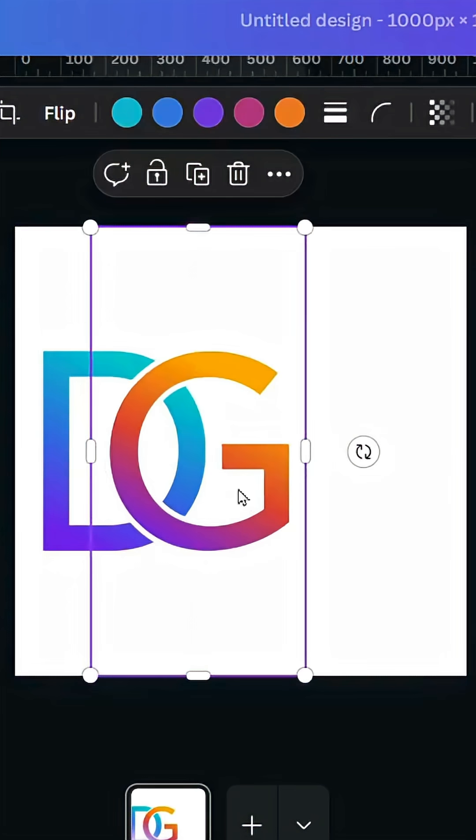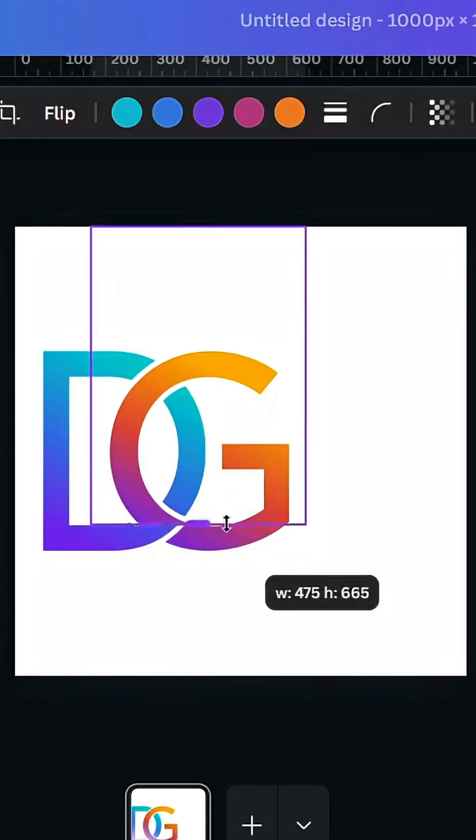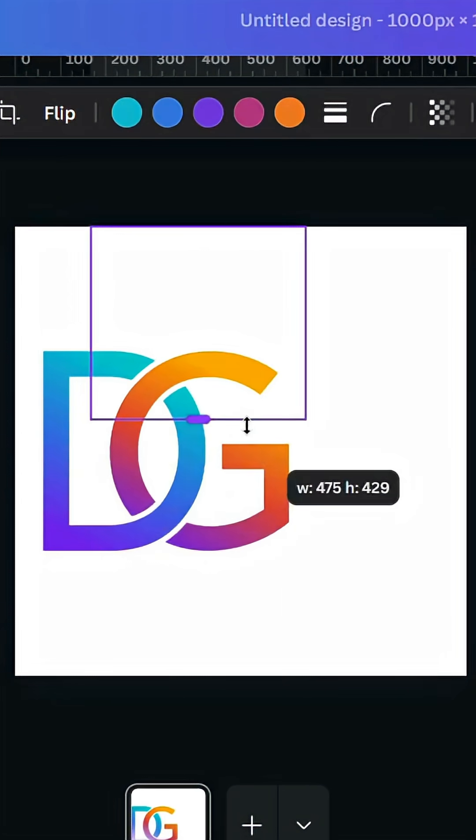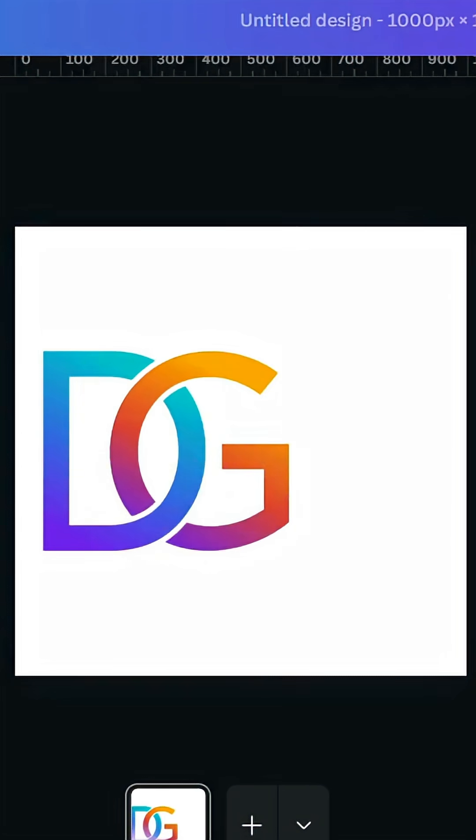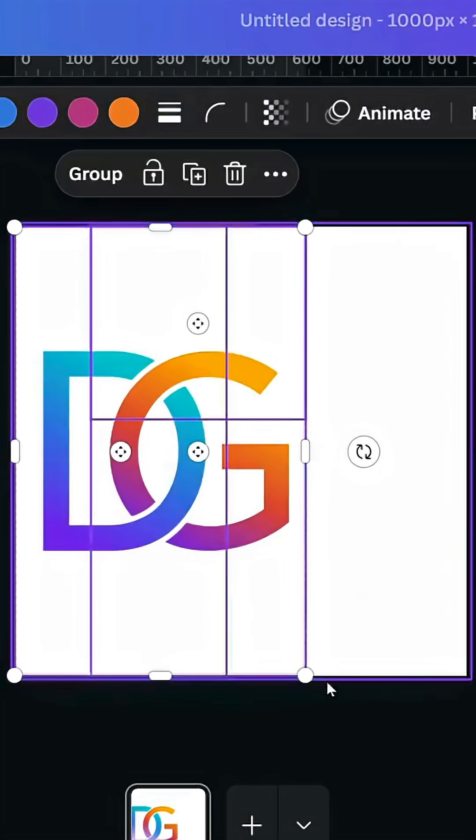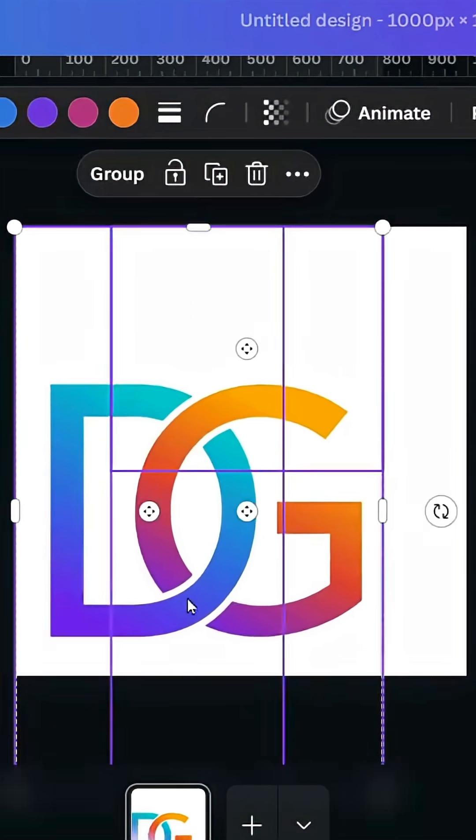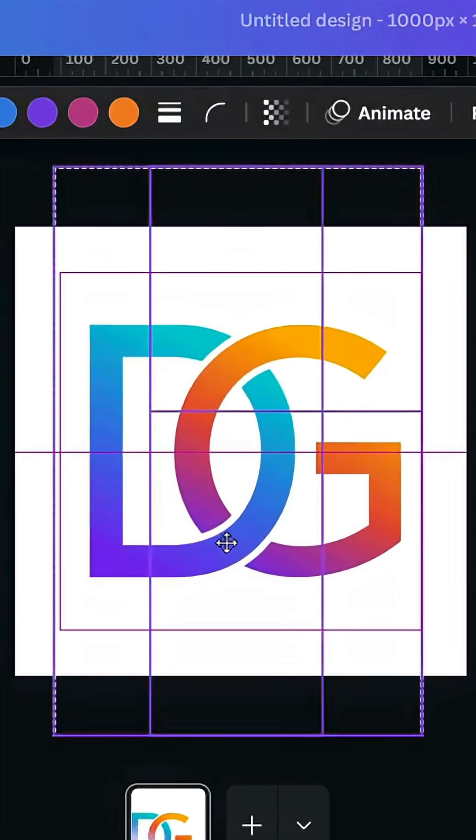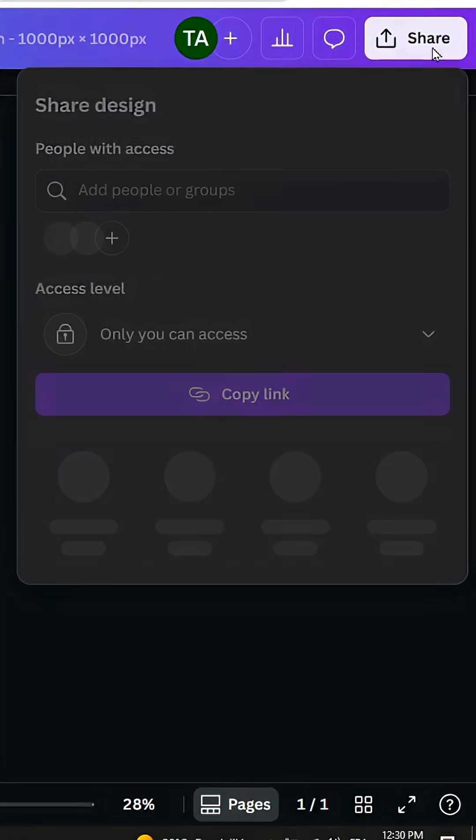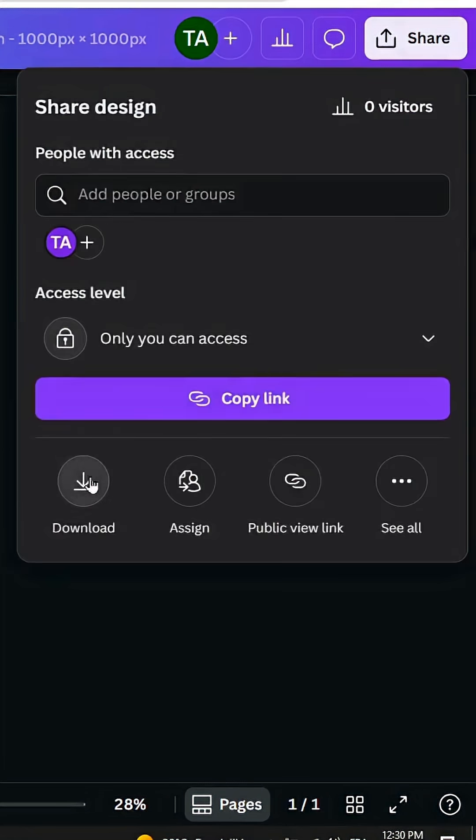Make another copy above and crop it like this. Select all, increase the size, place in the middle, and download it.